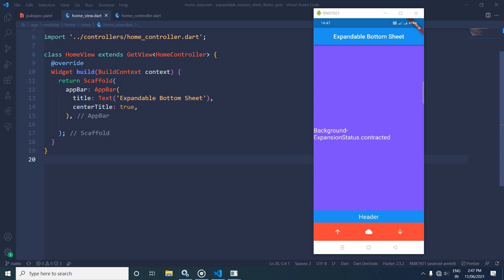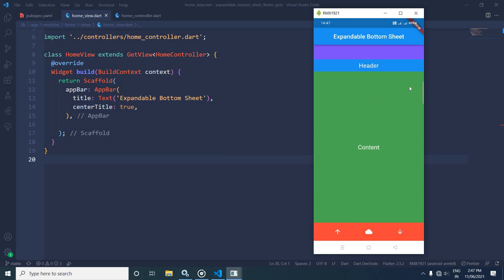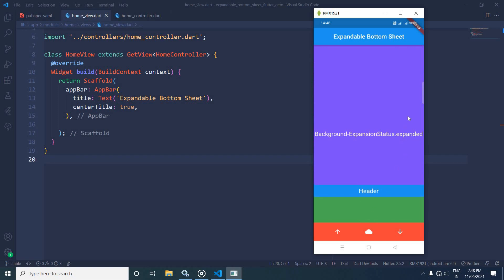Hi, my name is Amar. In this video I will discuss about expandable bottom sheet in Flutter using GetX. Here you can see in the text it is displaying expansion status dot contracted, because initially the expandable bottom sheet is in the contracted state. Now if I click here, the expandable bottom sheet is expanded and the content is displayed in this green container. If I click on this cloud icon, the status changes to expansion status dot expanded.